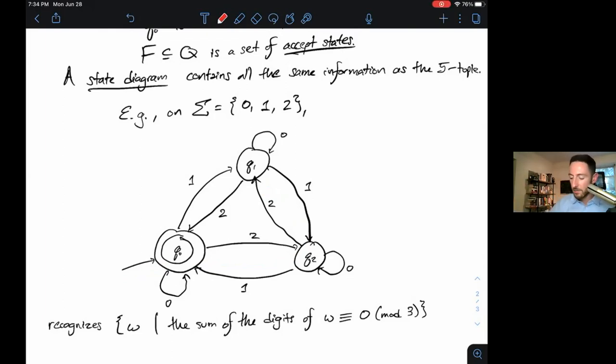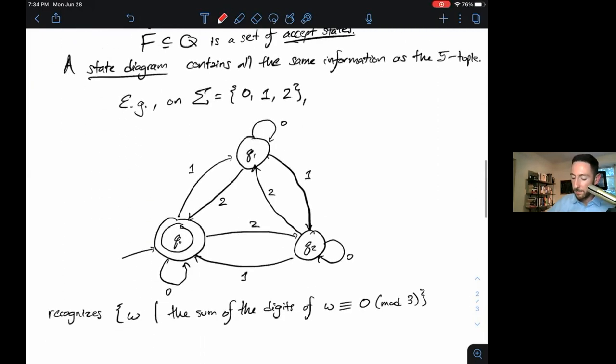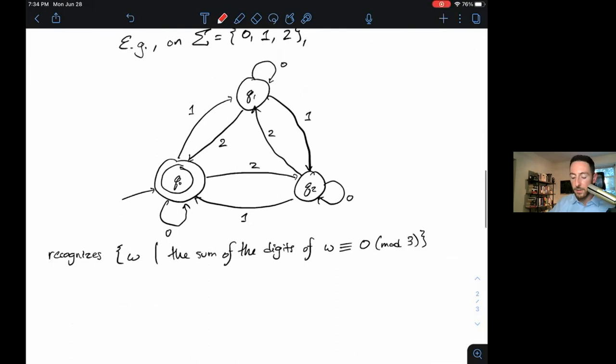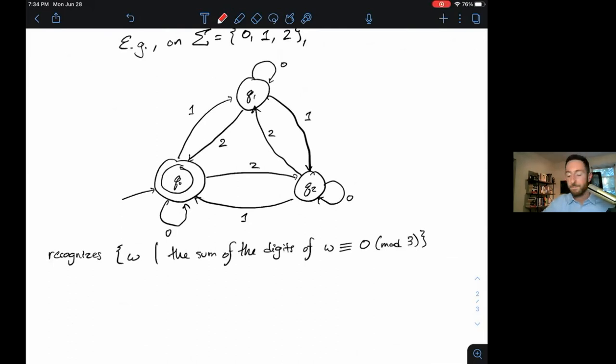But that's our review — our DFA definition formally and state diagrams. That's everything we did last week. All right, let's get on to some new stuff.